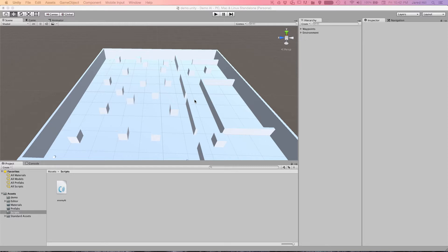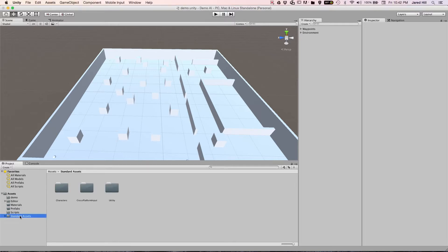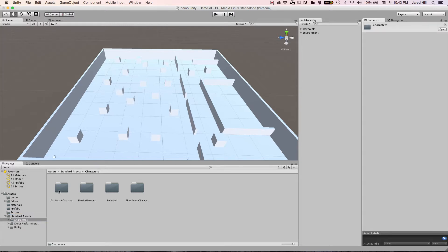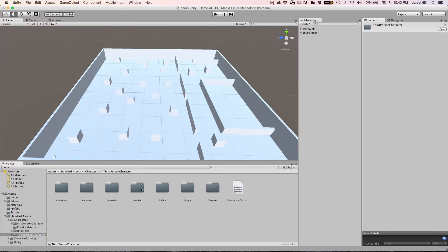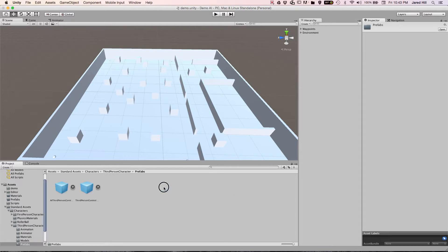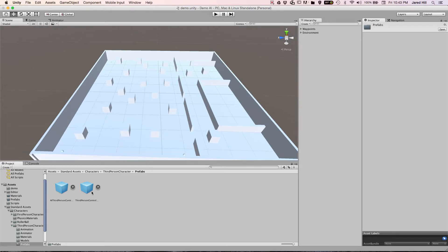Let's take a look at the standard assets we're actually going to be using. They are located inside of the standard assets directory, then inside of characters, third person characters, and then inside of prefabs. There are two prefabs inside of this directory: the third person controller and the AI third person controller. Essentially, these two items are going to be our characters in the game. The third person controller is the player and the AI third person controller is the AI we're creating. So we can go ahead and drop our third person controller into our scene.